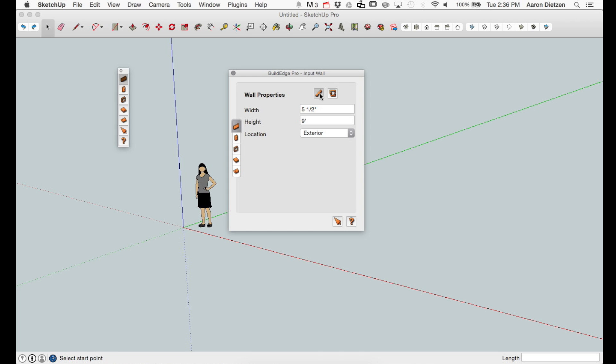Some of the commands have mode buttons in the top right. In the case of walls, I have the draw command or the auto outline command.